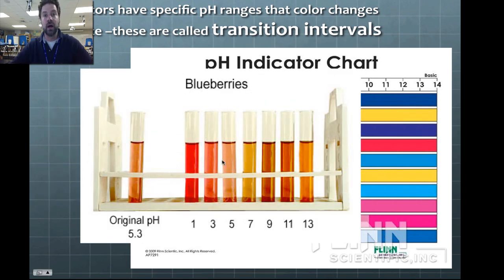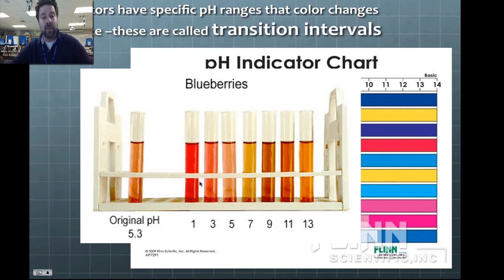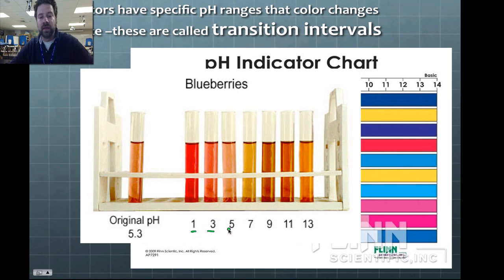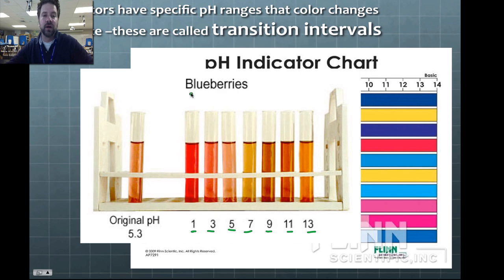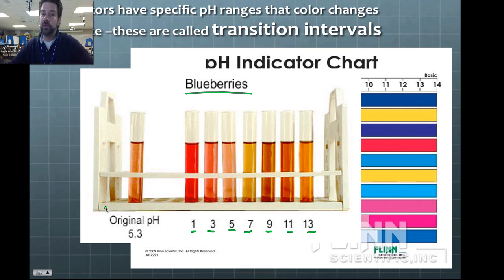You can even look at things in nature as indicators. Someone mashed up blueberries and used the blueberry extract as an indicator across solutions at every odd pH from one to fourteen, observing the corresponding color change in each test tube. Red cabbage is also a very common indicator used in K–12 experiments.